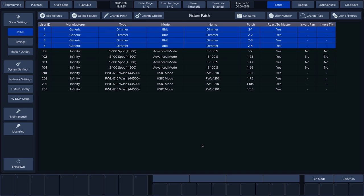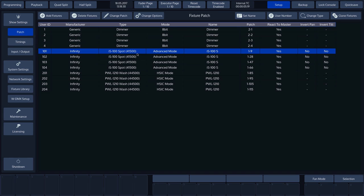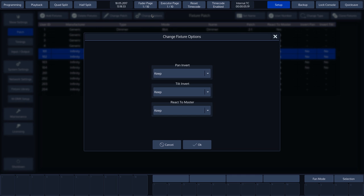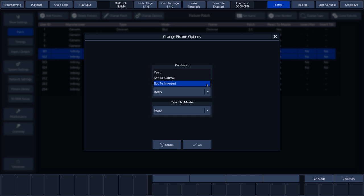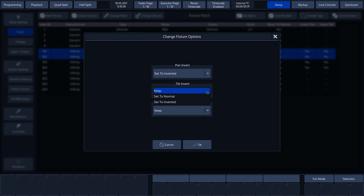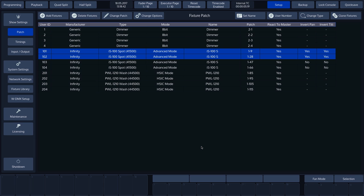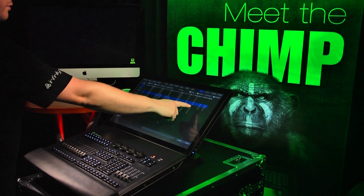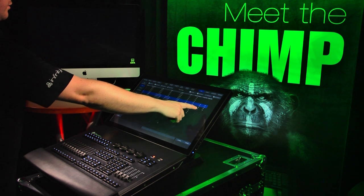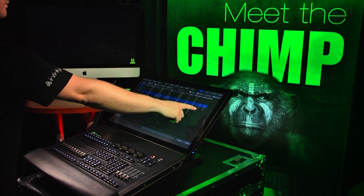We can then use the change options to invert the pan, invert the tilt, and adjust the Respond to Master setting. In this case, we are going to invert both pan and tilt. So let's press OK to confirm. In the overview, we can now see that the pan and tilt have been inverted for both selected fixtures.